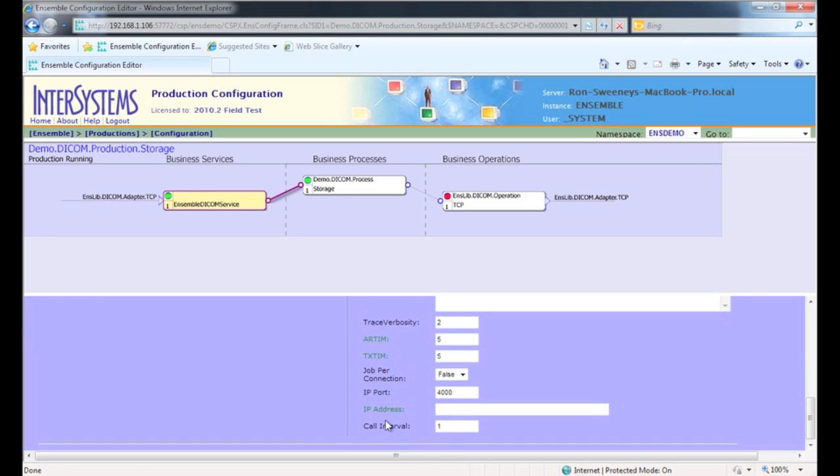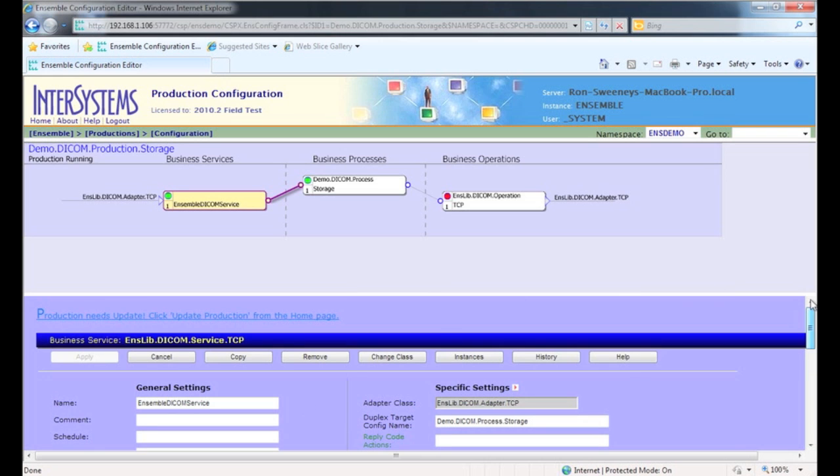We'll do this through the use of an InterSystems supplied class called enslive.tcpStatusService.